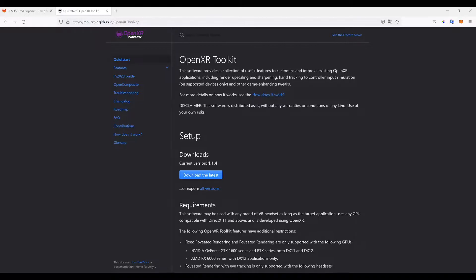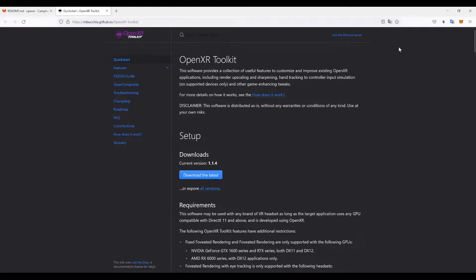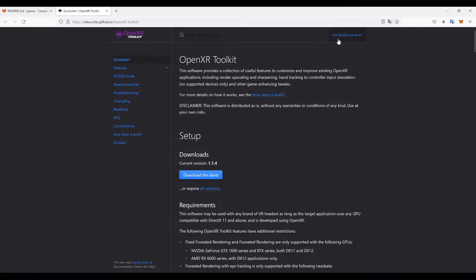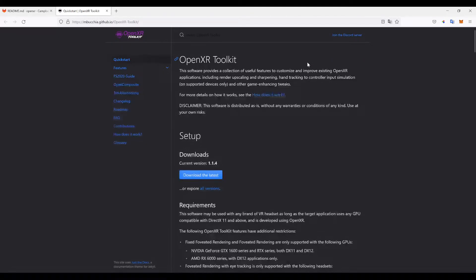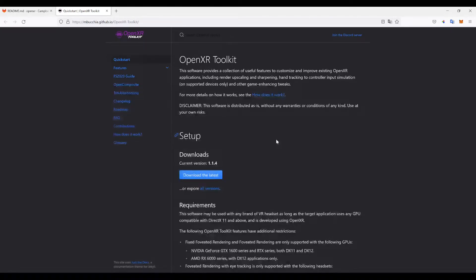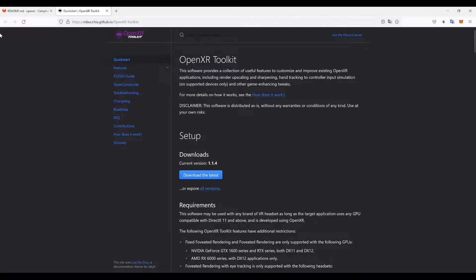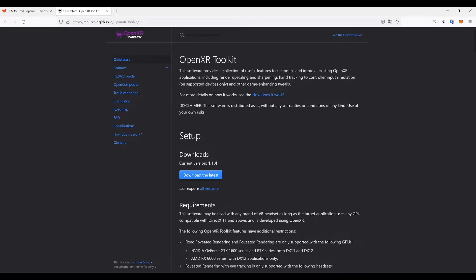First thing we need to get is this OpenXR Toolkit. Here's the link - I'm going to put the link in the video. When you come here, I definitely recommend joining the Discord server. This guy, forgive me if I don't say your name correctly, Mbucchia, he's in there chatting with us every day. He's the dev, all-around nice guy. Join the Discord server - there's all kinds of tech support in there if you run into trouble.